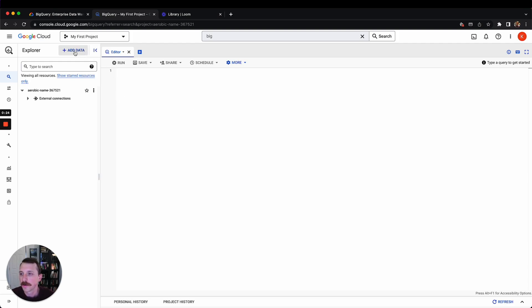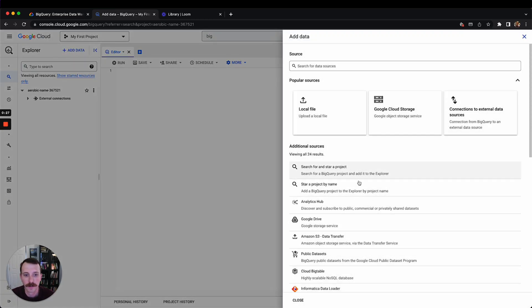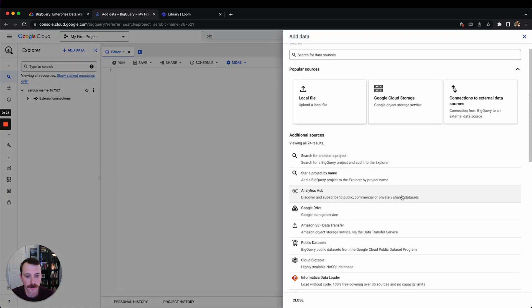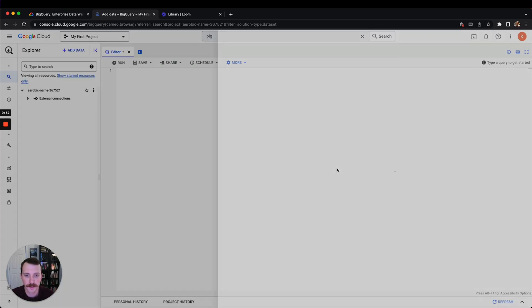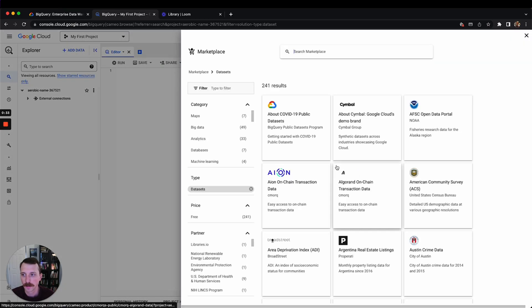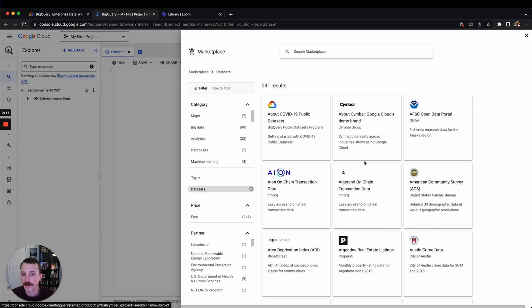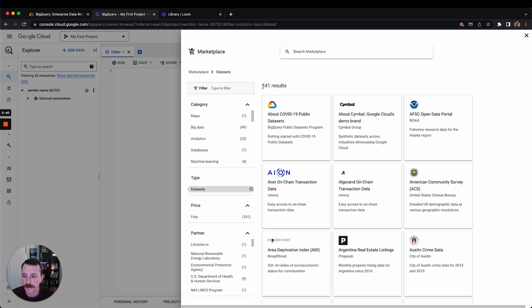So if you go to add data here and you come to public datasets, you can look up information about all the public datasets that are available. Looks like there's 241.